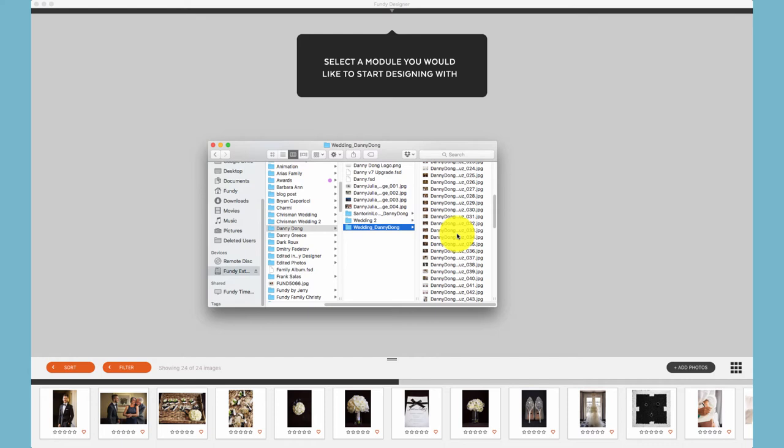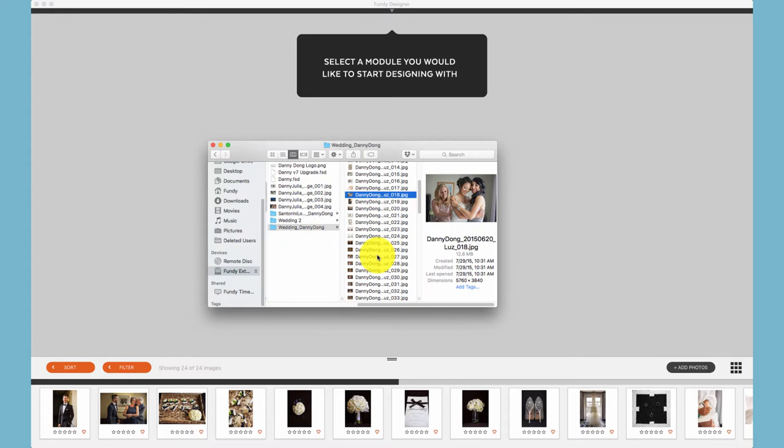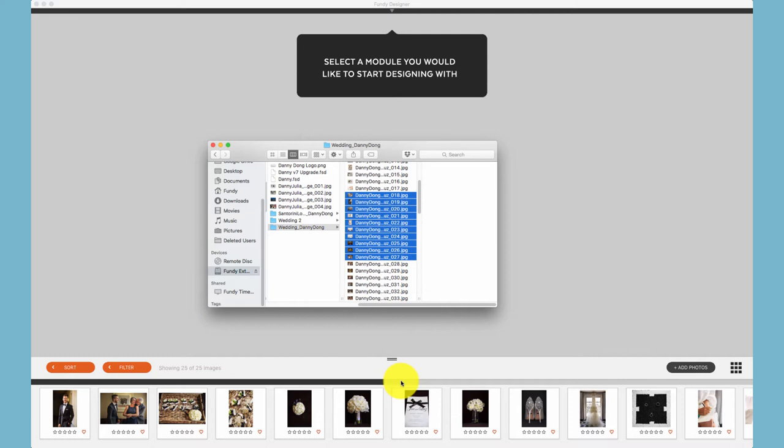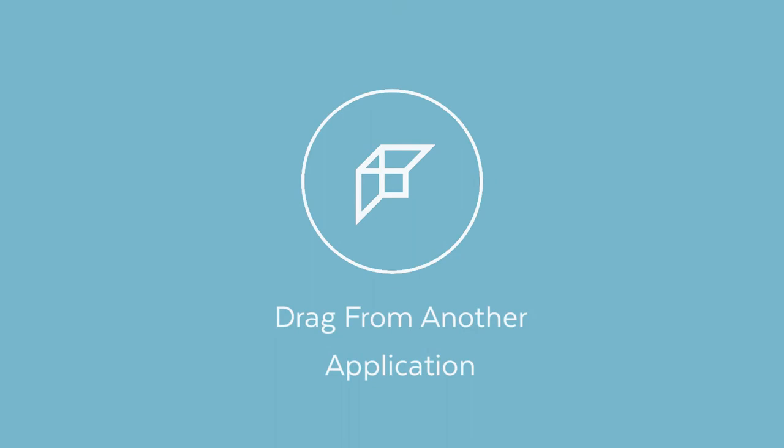The second most popular way to import your photos is simply to select them and drag them into the image well using the Finder in Mac or Windows Explorer on a Windows machine.